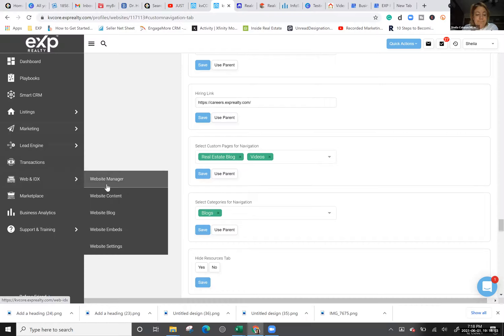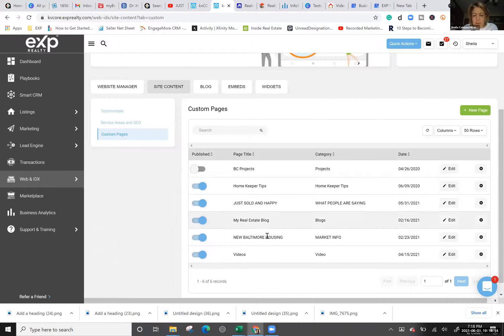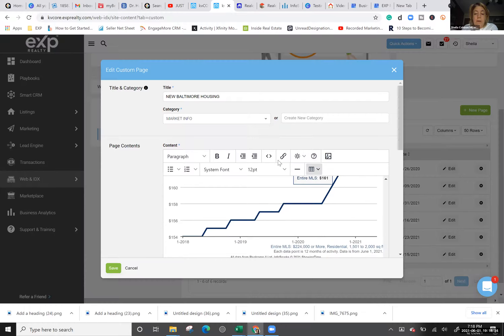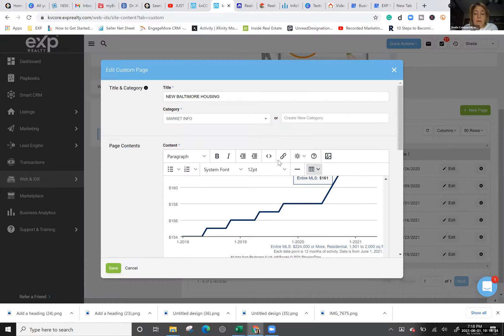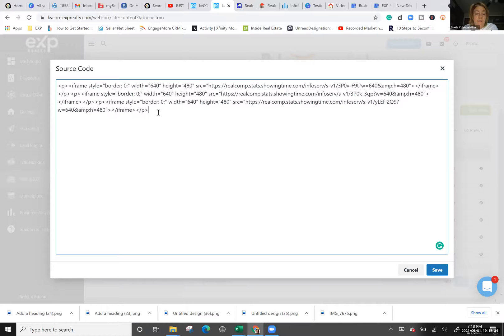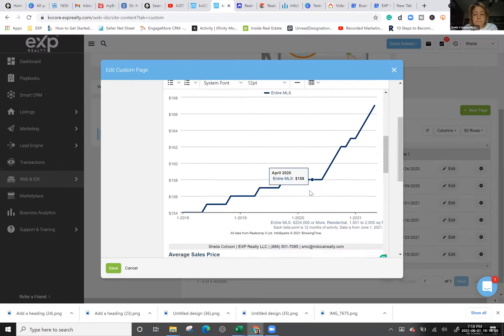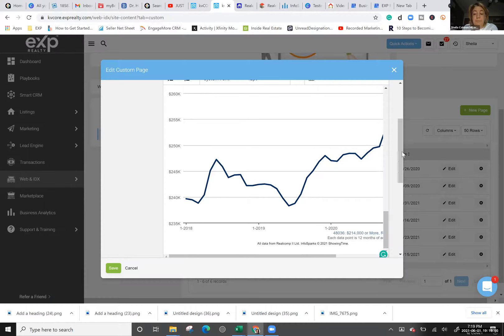Go back to KVCore, go back to Custom Pages, open your custom page that has existing graphs. Go to source code view, and after the existing code for the previous graphs, paste in the new iframe code. Click Save and scroll down — you'll see your new graph for 48036. That's my new graph for Clinton Township added to the page.